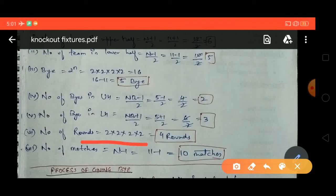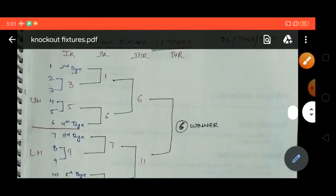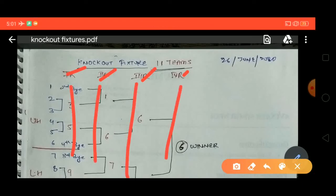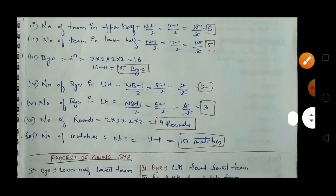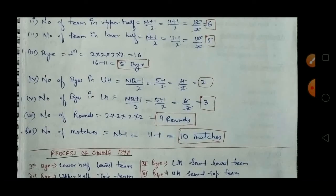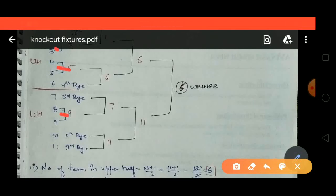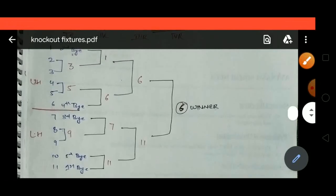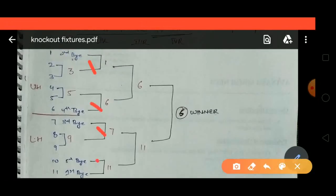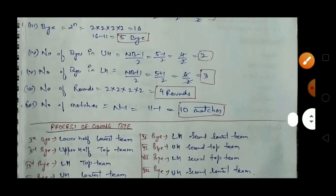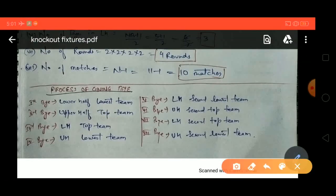The number of rounds is 2×2×2×2 = 16, which means 4 rounds. We can verify: first round, second round, third round, fourth round — yes, 4 rounds. The number of matches formula is n−1, so 11−1 = 10 matches. Counting the matches: 1, 2, 3, 4, 5, 6, 7, 8, 9, 10 — we have 10 matches. This is correct.